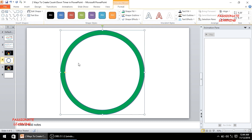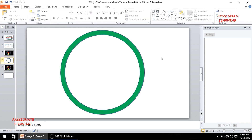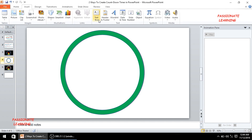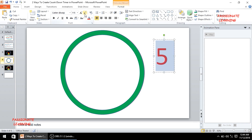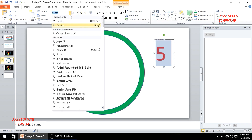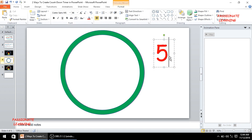After inserting the donut I need to insert the numbers. So I come here and insert a text box and write the number 5, then format it — make the color red, increase the size to 96, and change the font to Comic Sans.